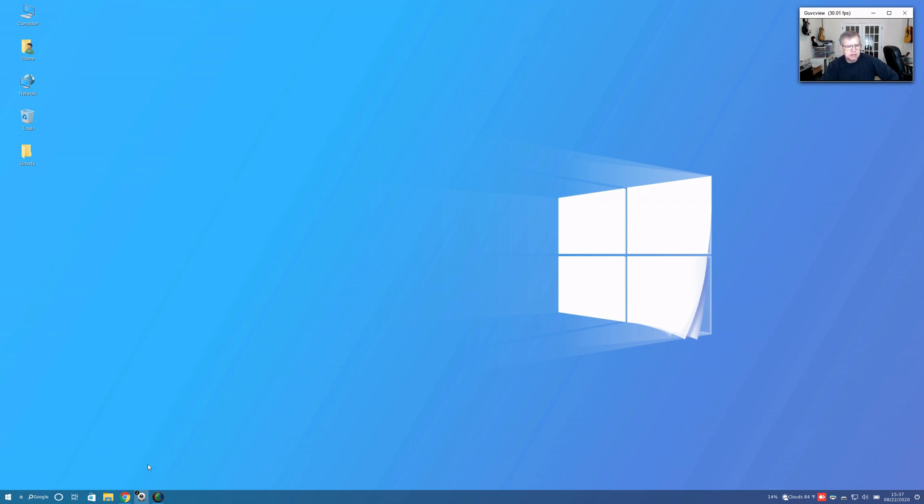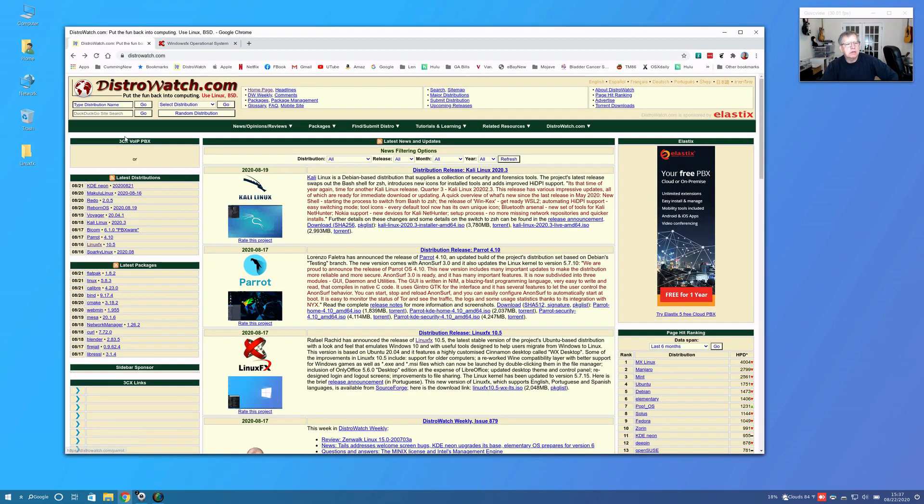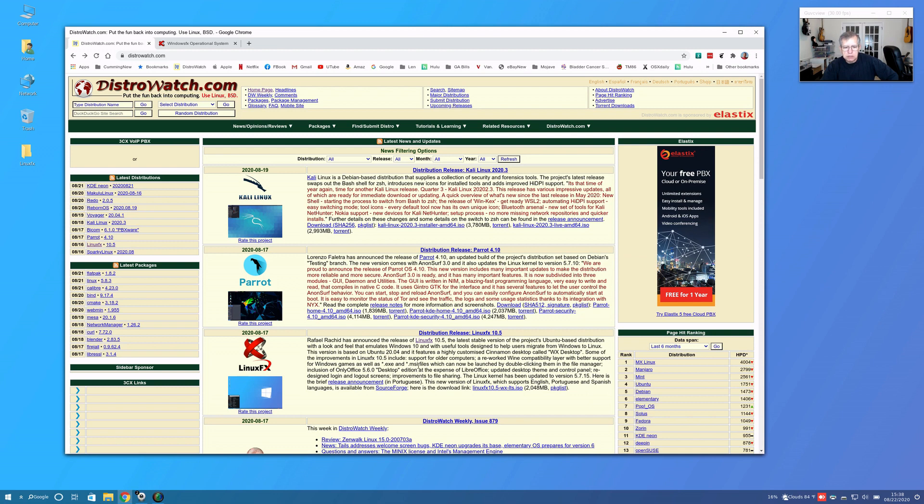Let me open up DistroWatch. You can see Linux FX here, version 10.5. There's a little blurb about it on the front page. I downloaded it and I installed it.